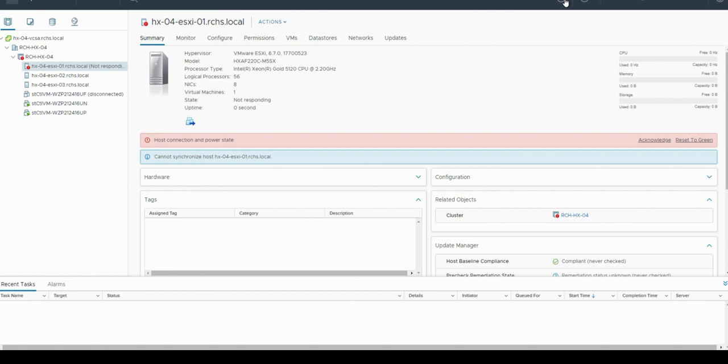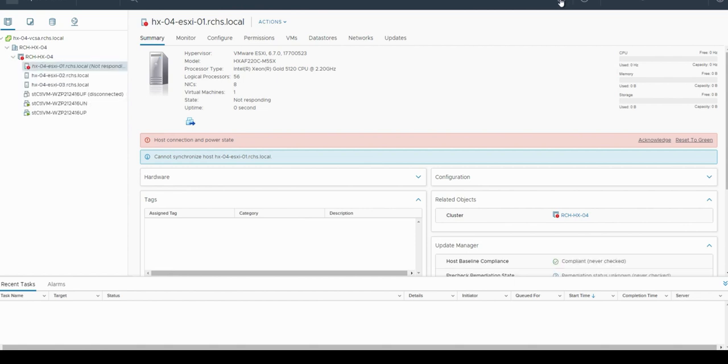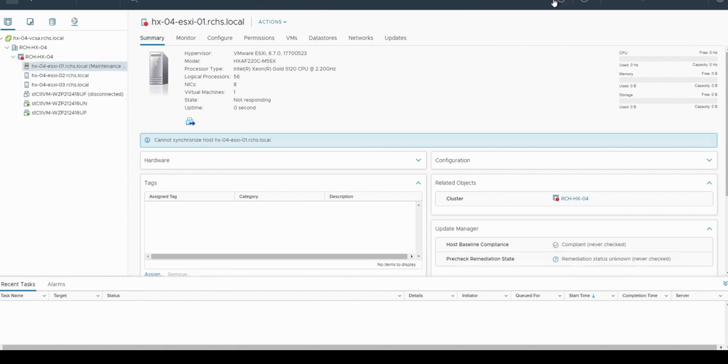Refresh the page. You can see the server is back on and it's in maintenance mode.